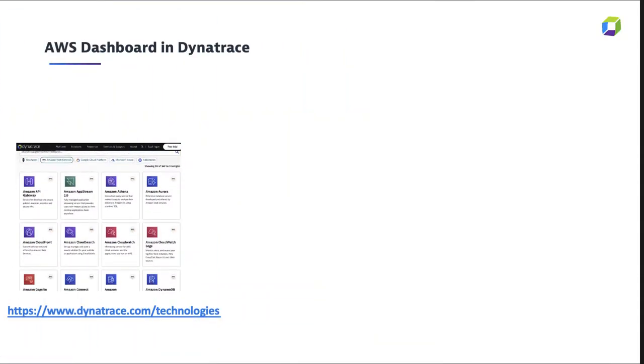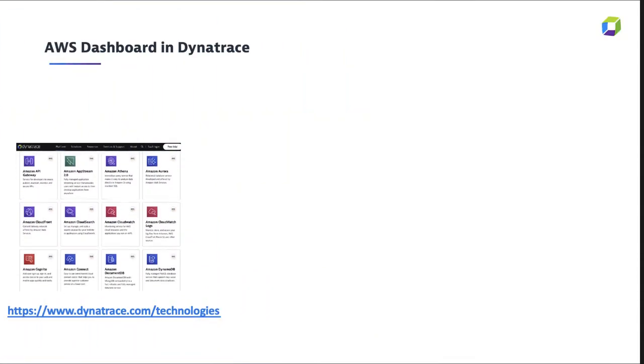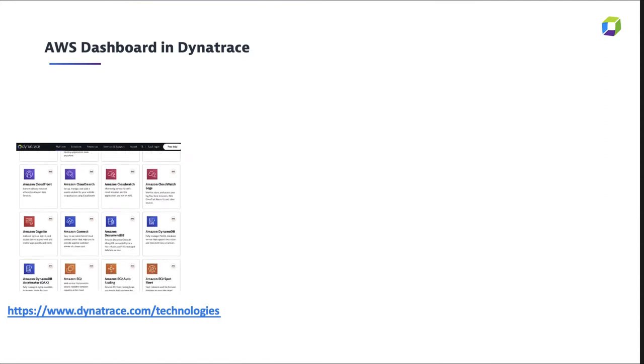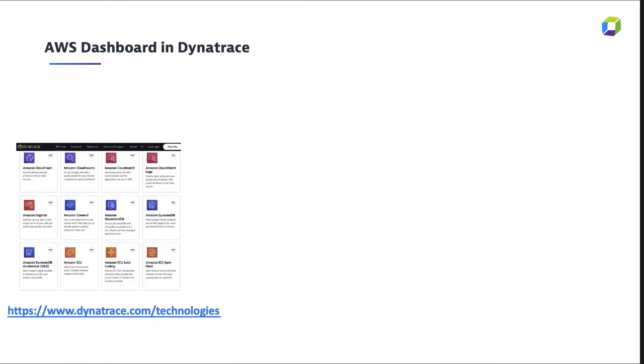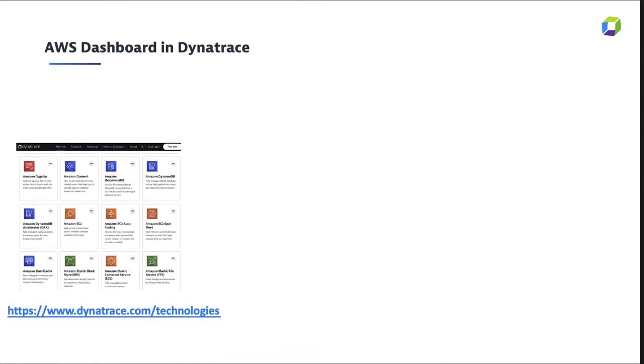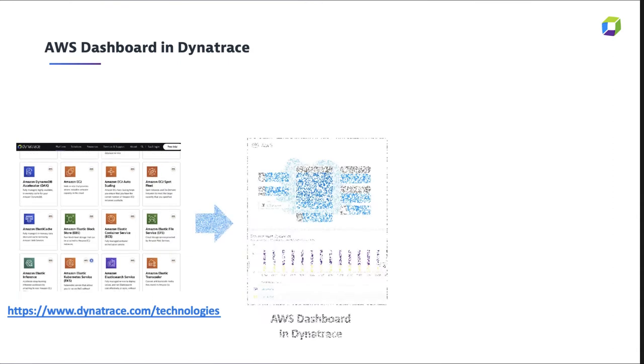More and more, we're seeing our customers rely on AWS implementing our AWS CloudWatch monitoring solution to gain a complete end-to-end picture of their cloud environment.